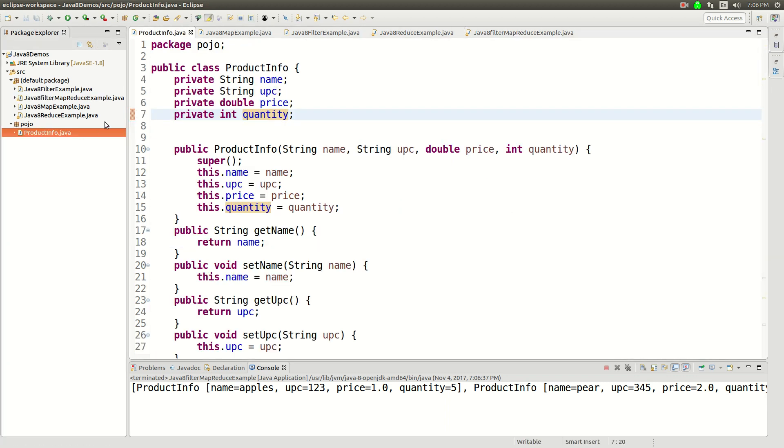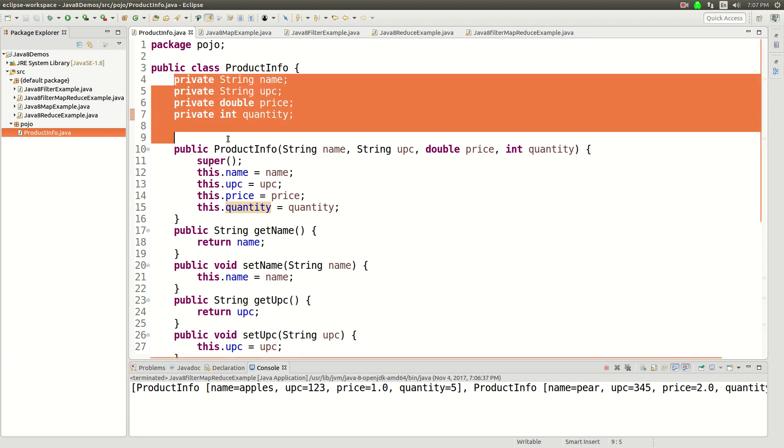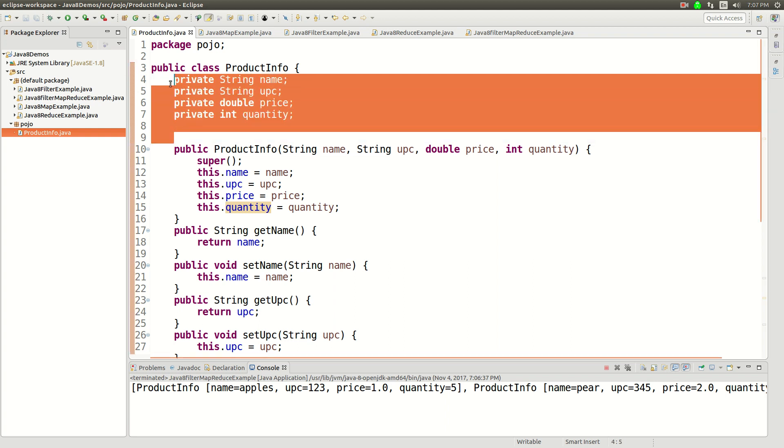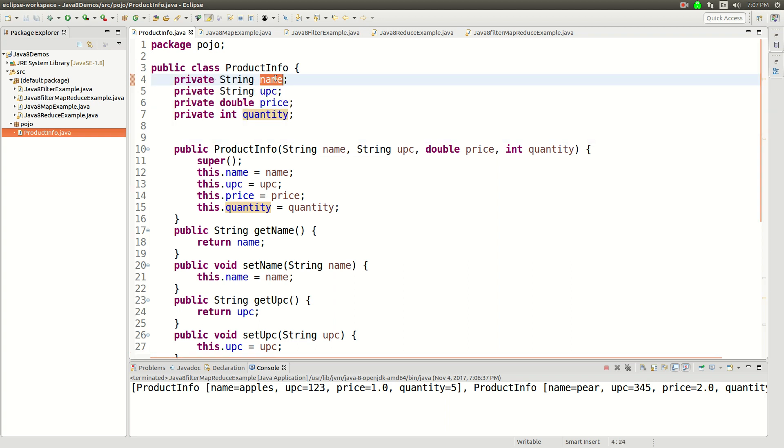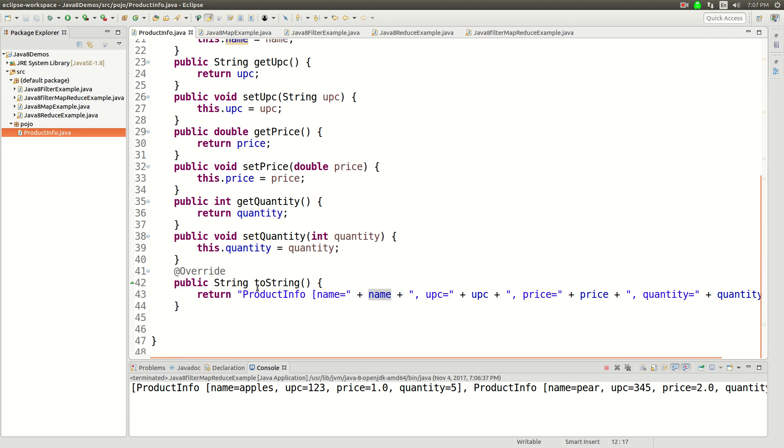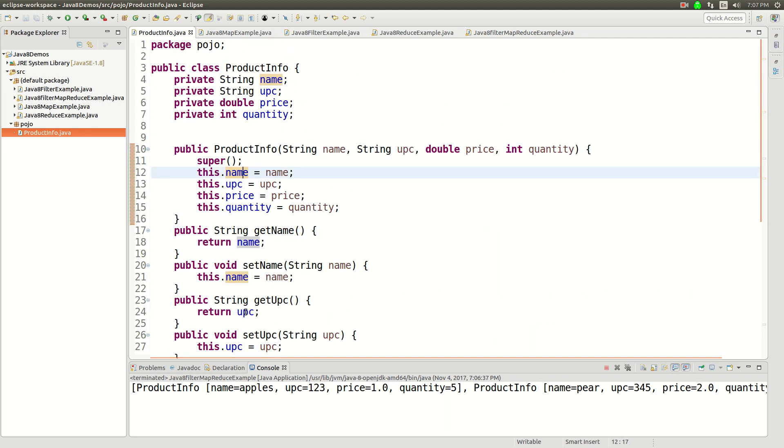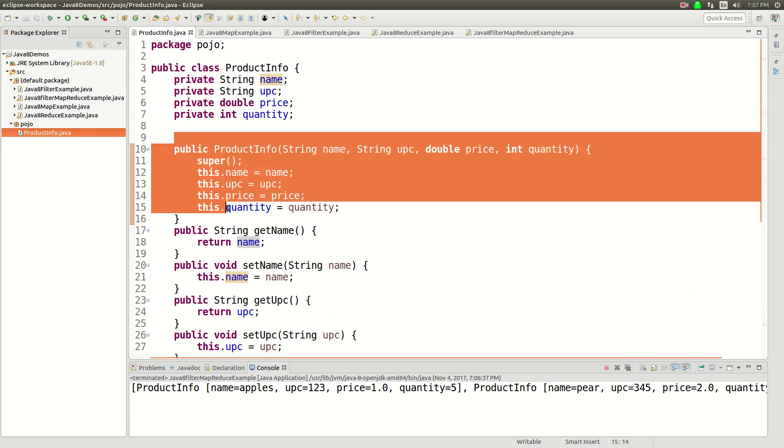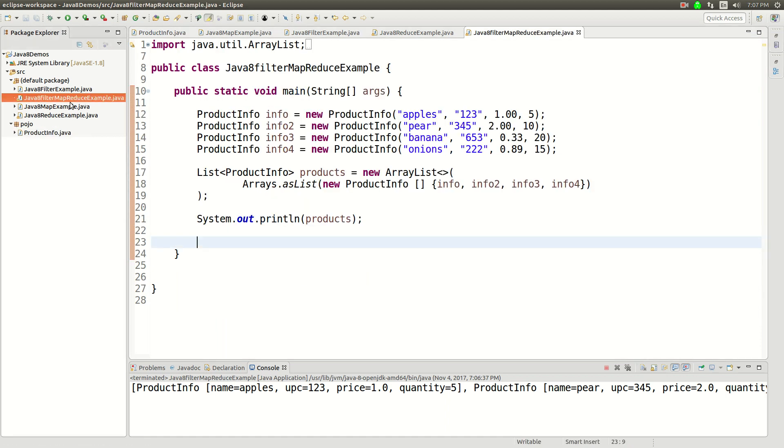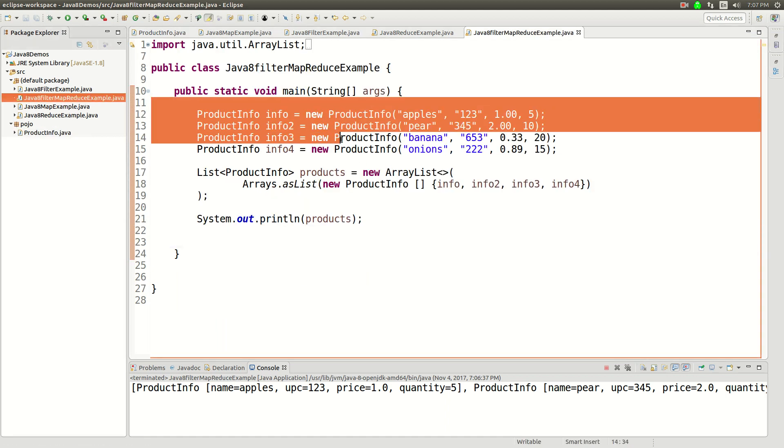So just to go through this again, I've got a little POJO here called ProductInfo, kind of represents a product name, UPC, price, quantity. There's a toString, there is a constructor and then in my filter MapReduce example.